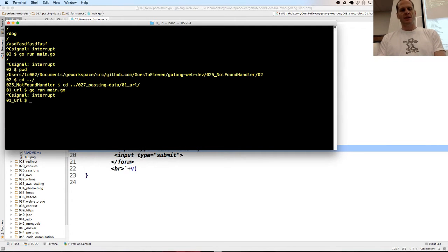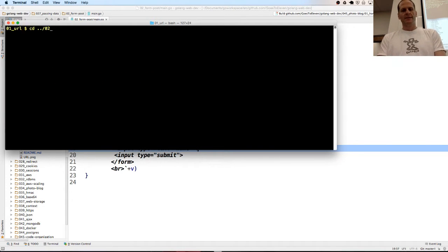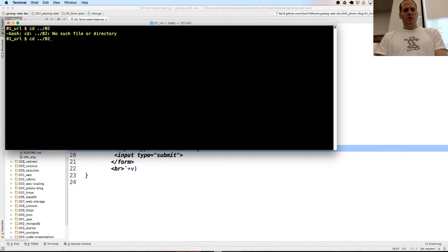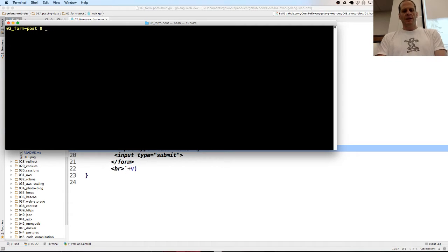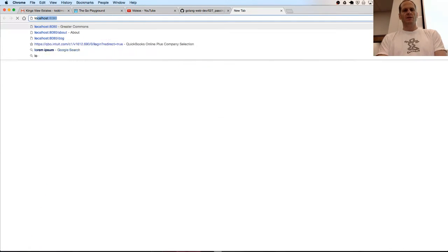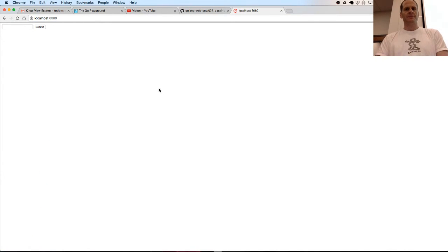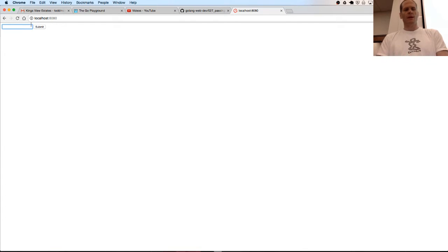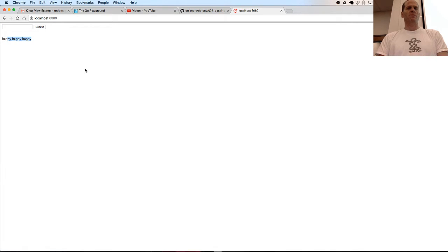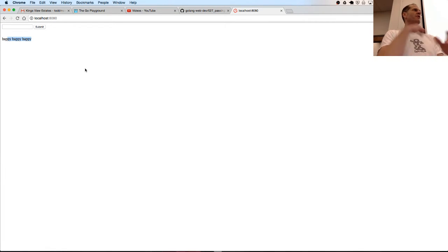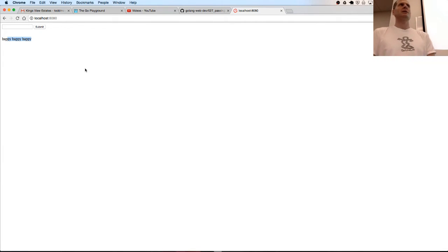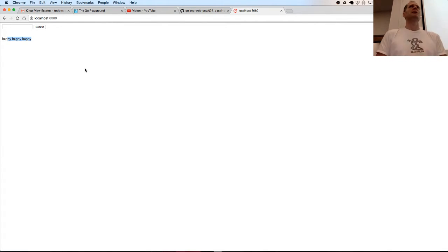Control C and then go up a level. Go run main. When I come to localhost, I have my little form and I can put in happy, happy, happy. Submit it. I sent that to the server. The server grabbed it and rendered a page back to the client, sent a page back to the client and included what was submitted. Isn't that cool?